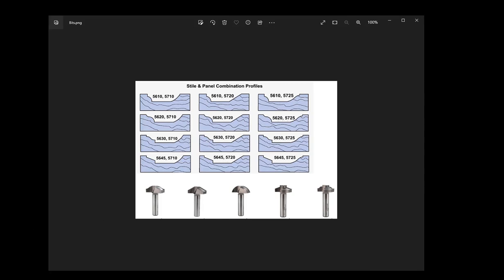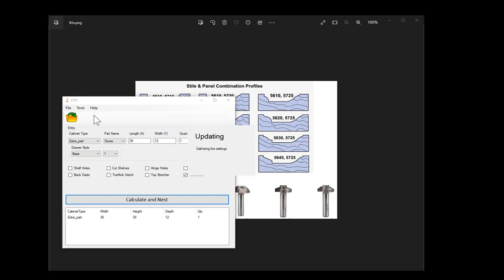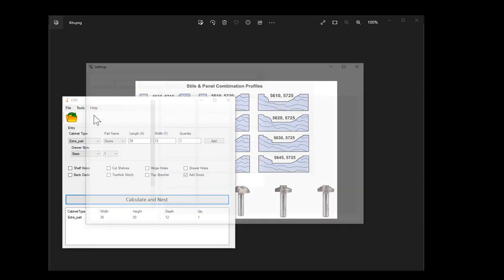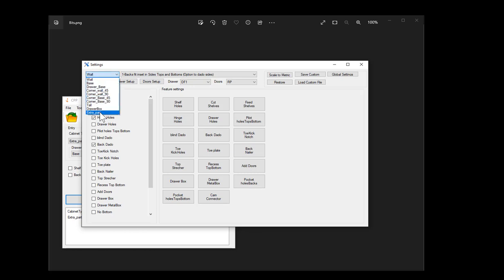We're going to start off in Cabinet Parts Pro and get it set up. We will be using the extra part. To set this up for a raised panel door operation, we first need to go into settings. Then in the top left we have our drop-down box to select extra part.